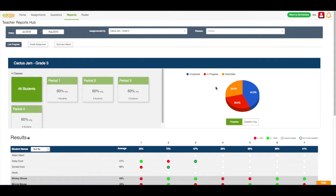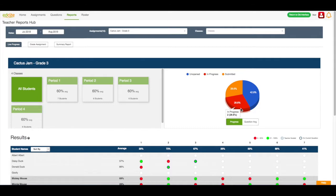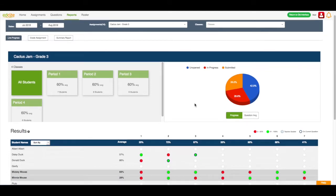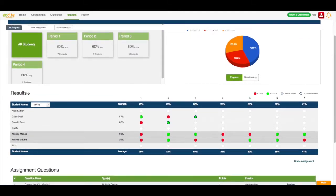Here I can see all of the students in my class. I can see that 42.9% are not opened, 28.6% are in progress, and 28.6% have submitted the assignment. I can move down the page, and I can see all of my student names here, and I can see how they're working through the assignment.